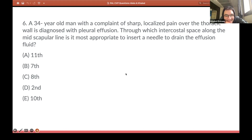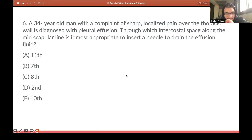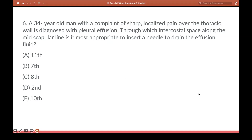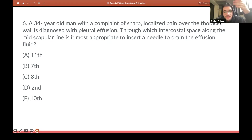I'm seeing a variety of answers — A, B, C, D, E. Can someone explain their answer? Someone mentioned this describes thoracocentesis, which should be done between the seventh and ninth intercostal space along the mid-axillary line. They put seventh. But mid-clavicular line is sixth to eighth, and mid-axillary is eighth to tenth. However, this question is asking about the mid-scapular line, which is the same as the paravertebral line.